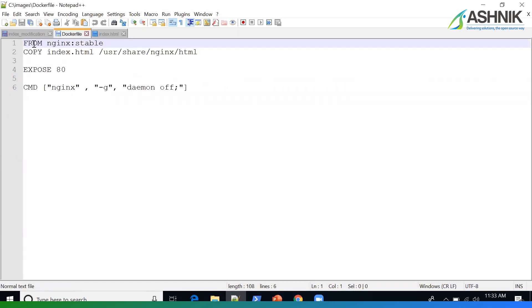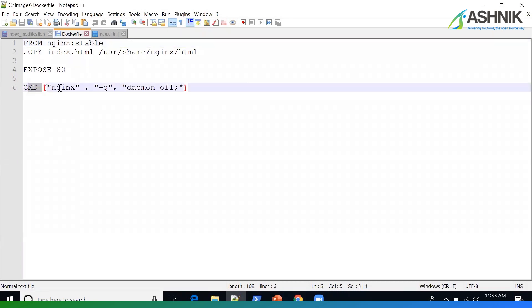And this is my Dockerfile. I'll be using NGINX as my base image with the stable tag. I'll be copying my index.html file to the NGINX folder, exposing port 80 and issuing a command to run NGINX in the foreground.